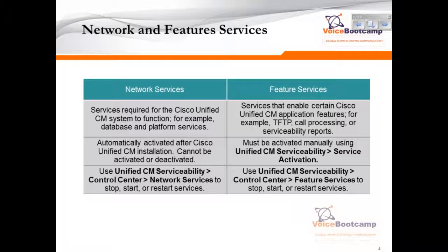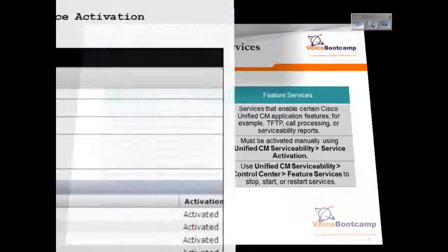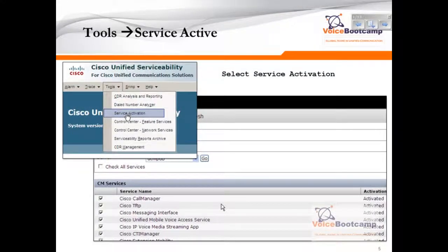To be able to start and stop services, first identify what services you want to activate, and then go to the appropriate configuration menu. To activate a service, you want to go to the Cisco Unified Serviceability web page — go to the Tools menu and then select Service Activation.